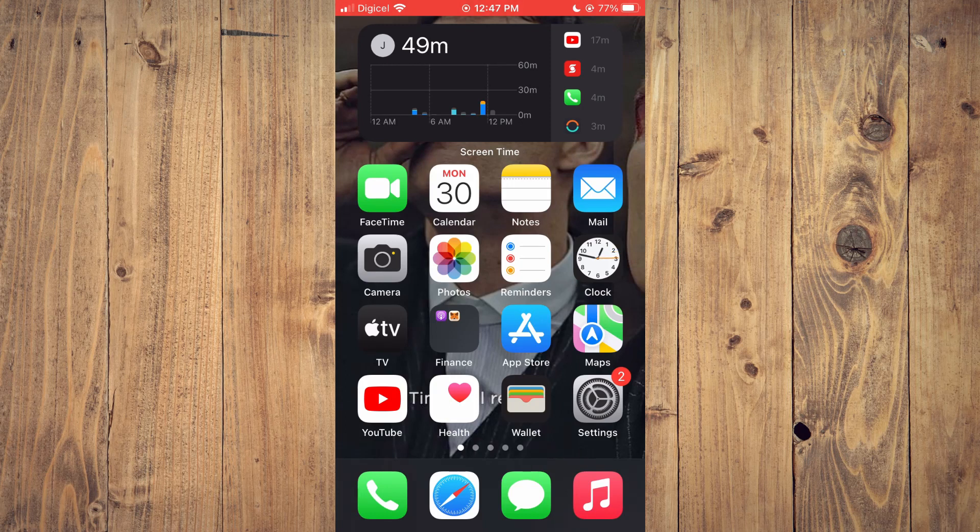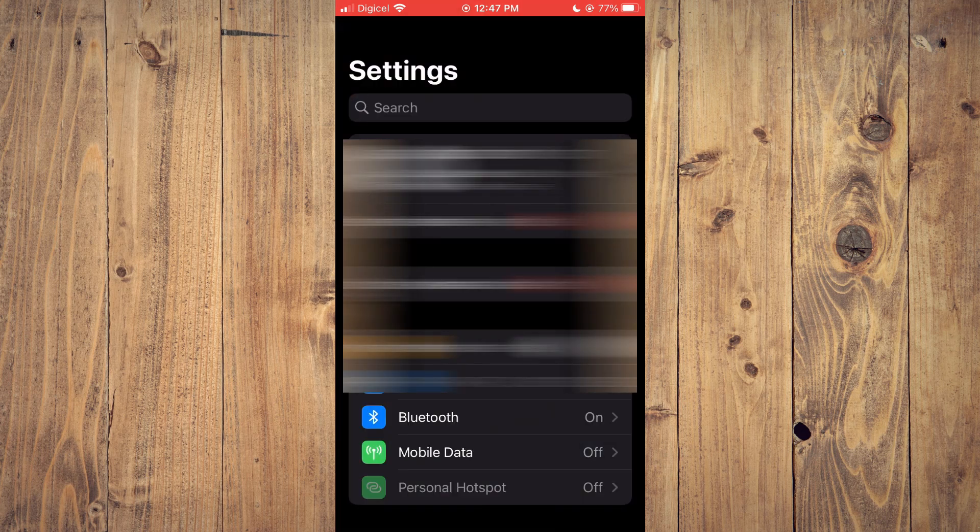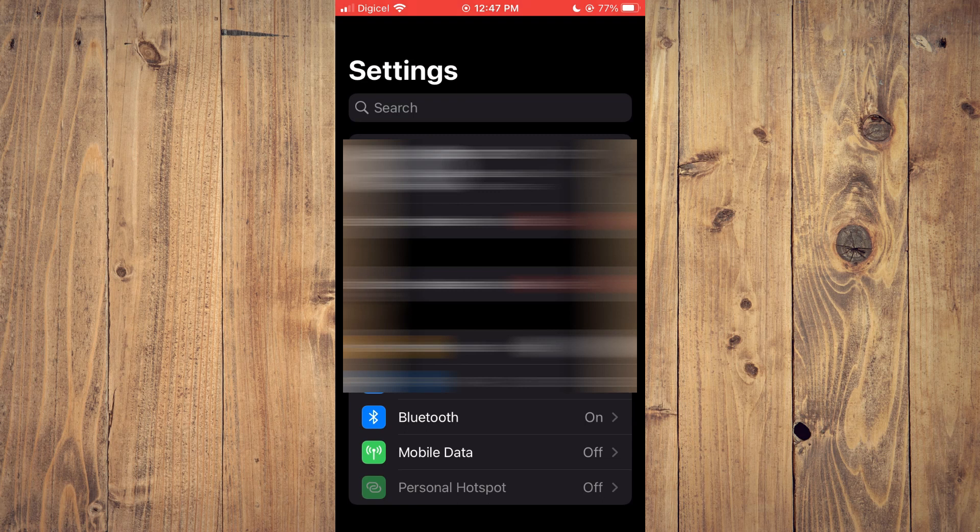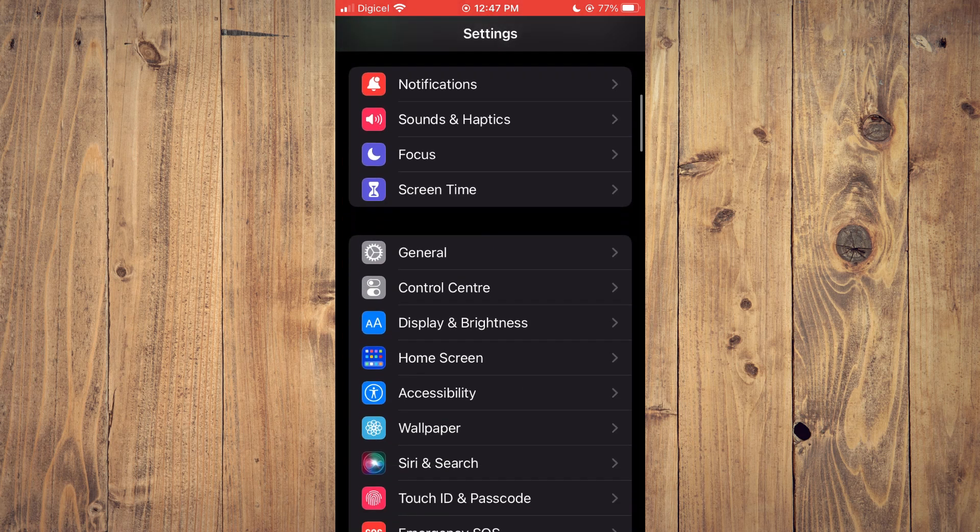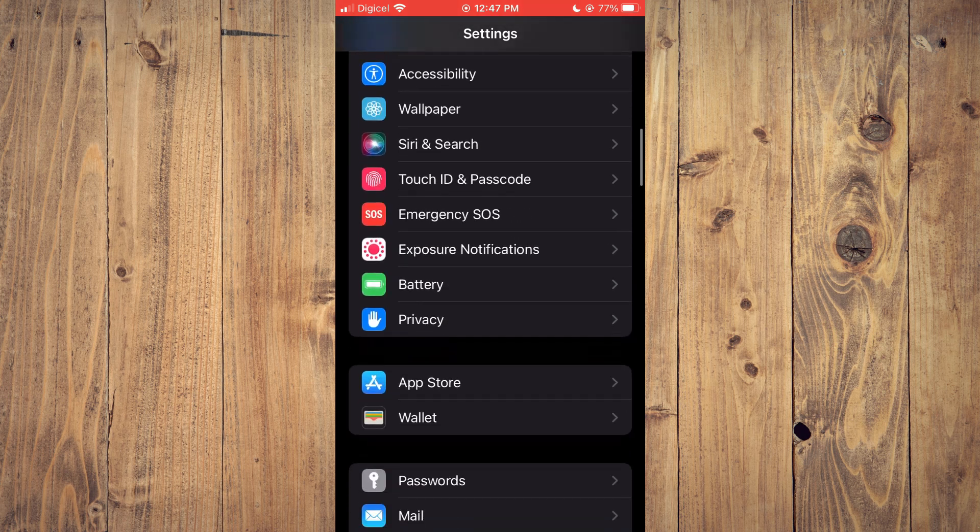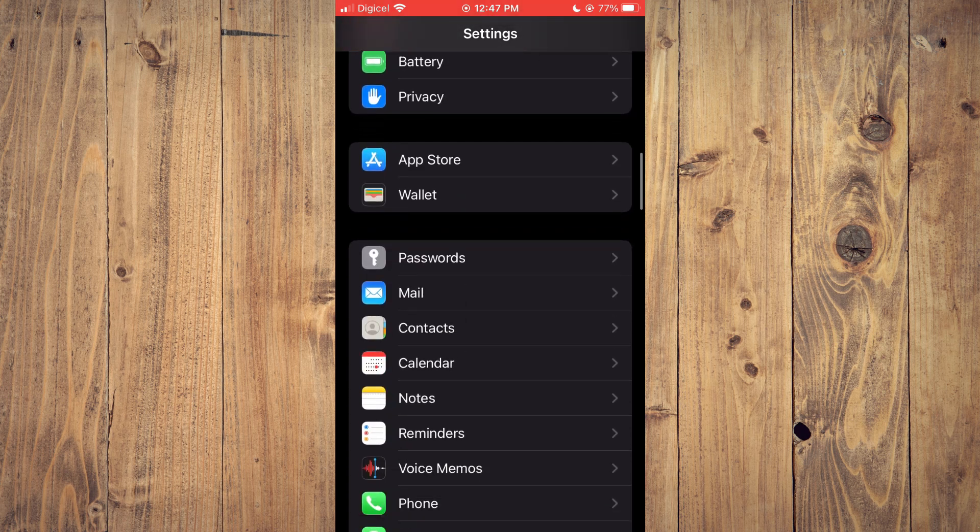The first thing you want to do is go into settings. Once you have reliable internet, which from watching this video I assume that you do, you are going to scroll down and select messages.